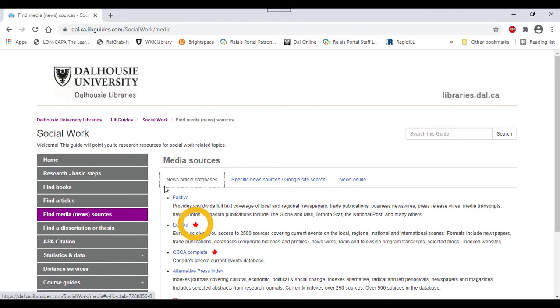The red maple leaf sign is another tool for this, since it indicates which databases are more likely to have Canadian information or sources.